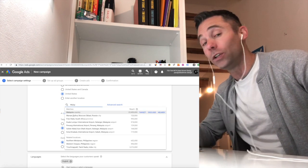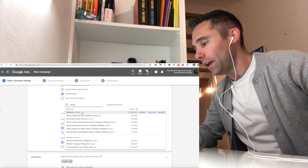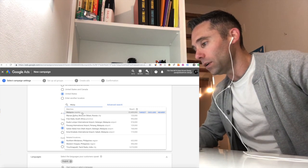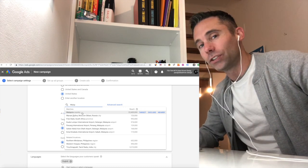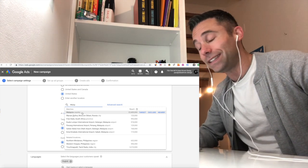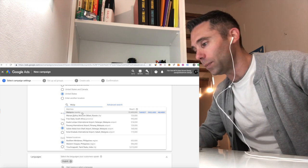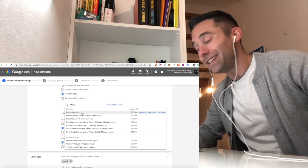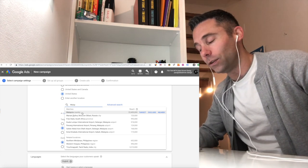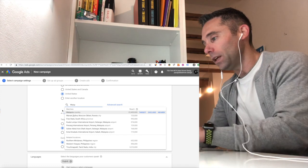Step number two is more critical. And that's where you properly exclude locations from even seeing the ad. So this is the critical step here. What you're going to do, and this is not really as intuitive as it probably should be,